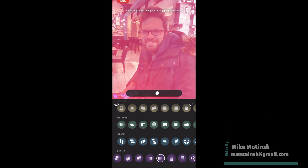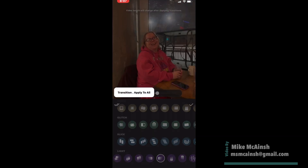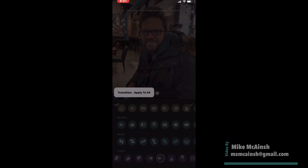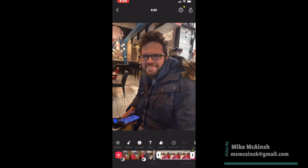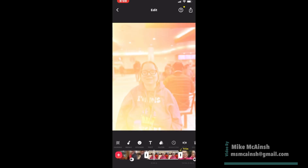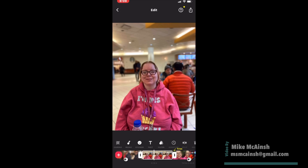I like that one, so I'll tap apply to all. And once you see done, that transition has been applied to all of your video clips.